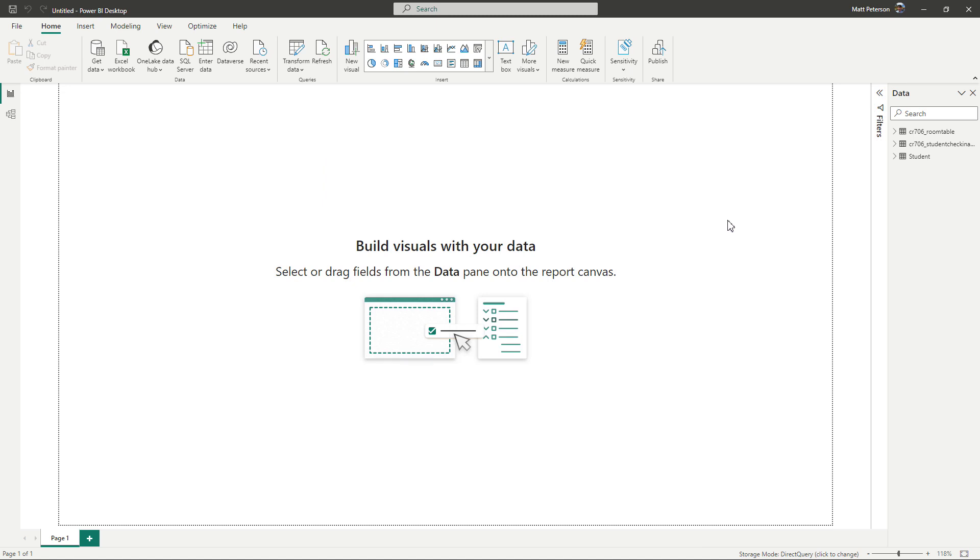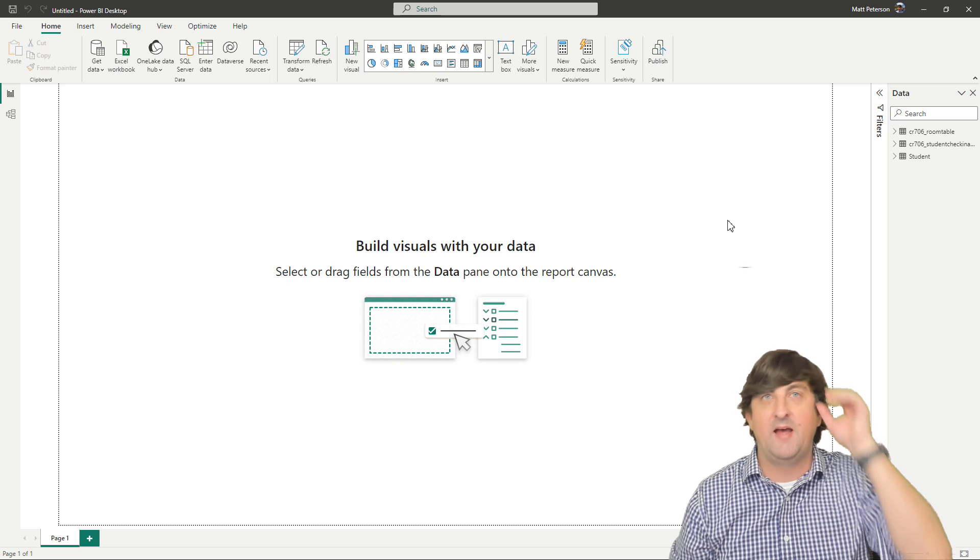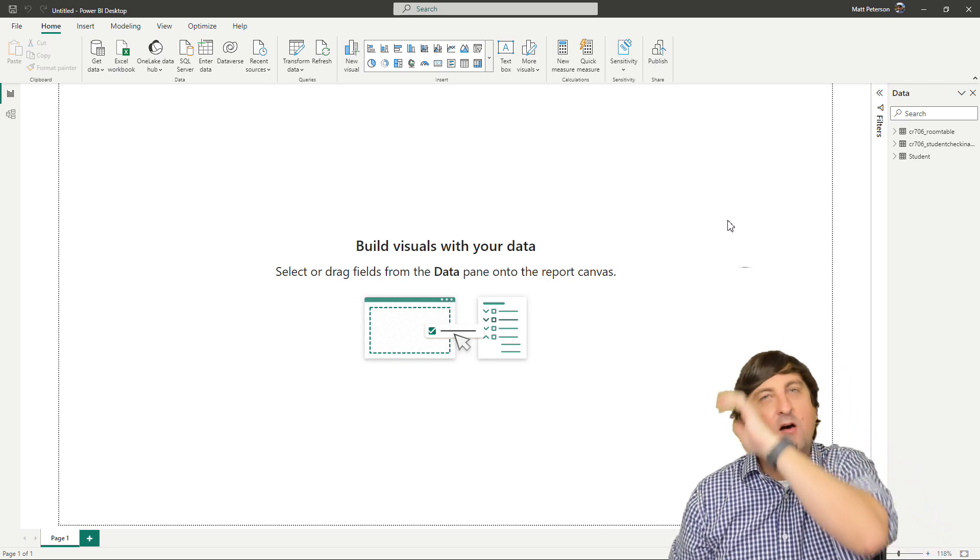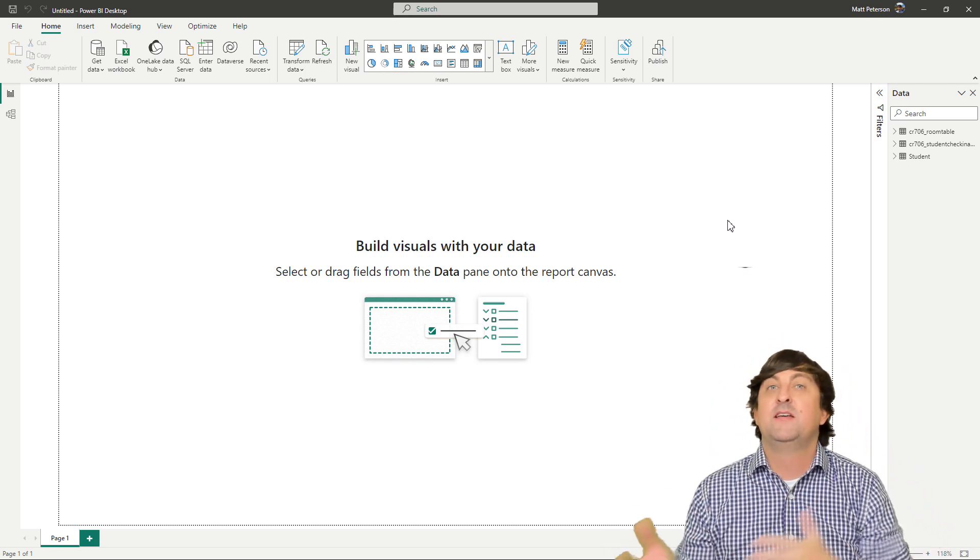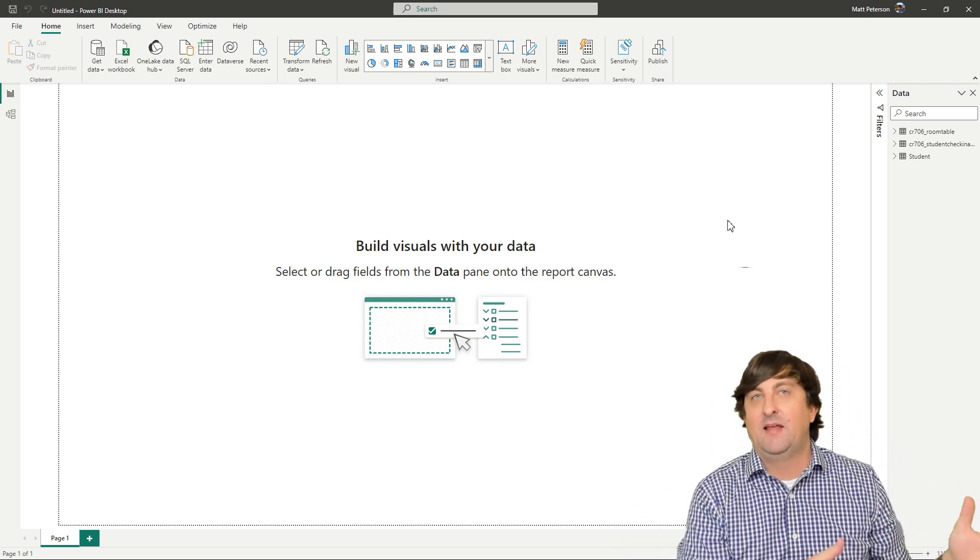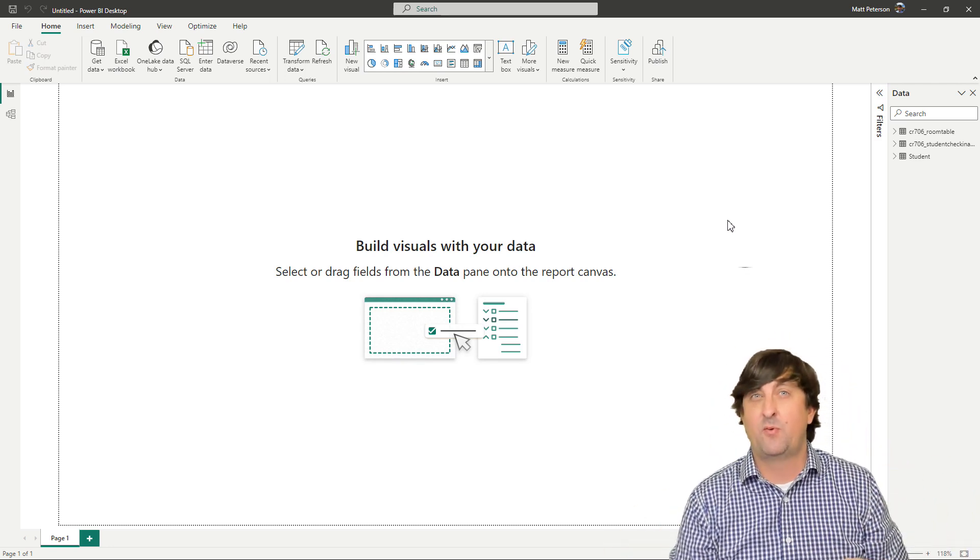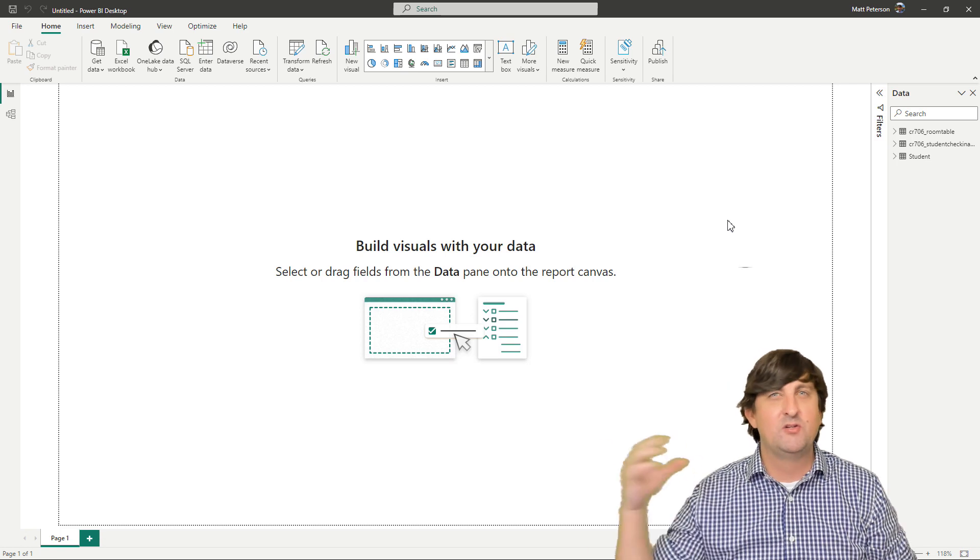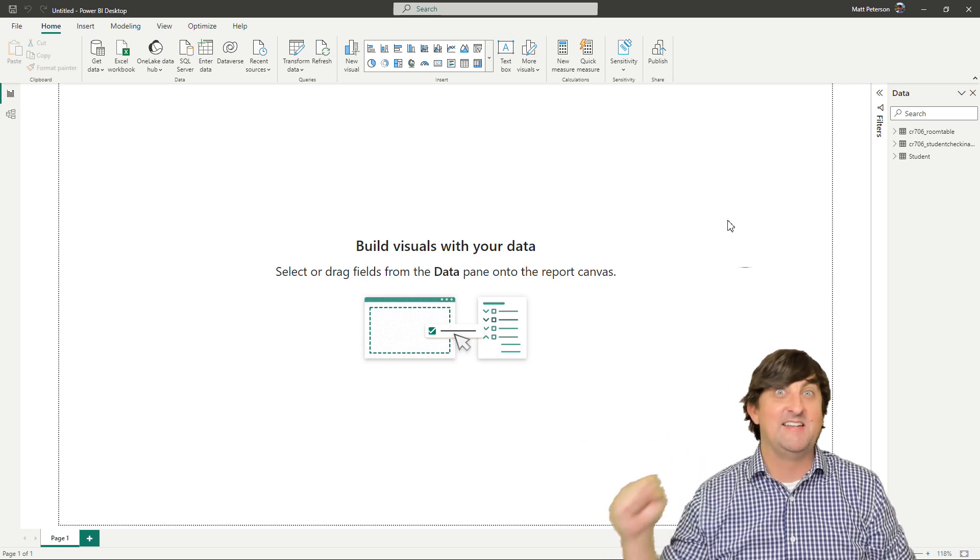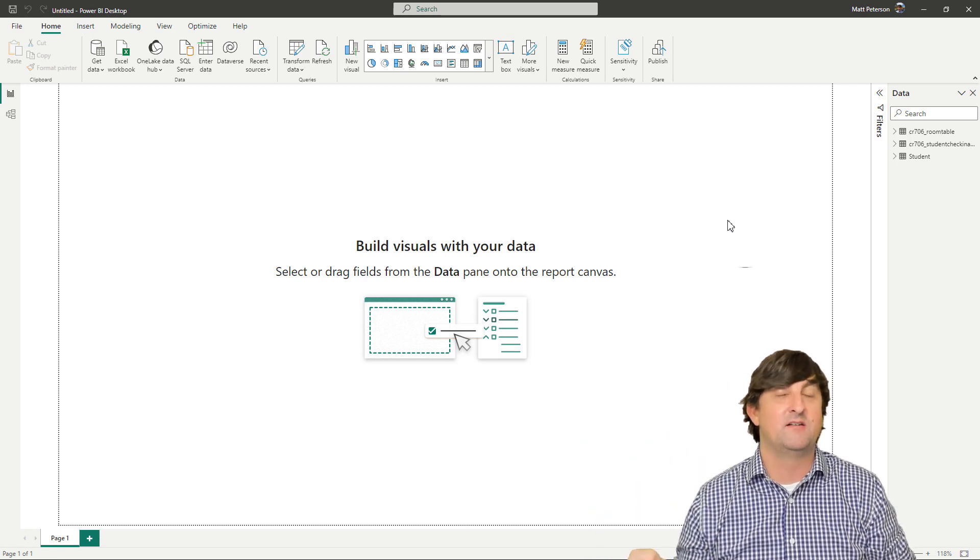And then all you have to do is you just come on over to the report view and you start building out the visuals that you want to see. And so I built those visuals. I'm not going to sit you through and walk you through how I built those visuals out because you're going to want to have some Power BI experience in order to do that.